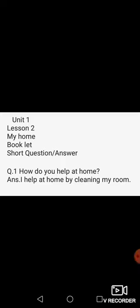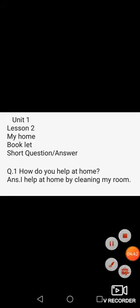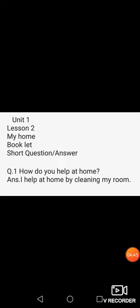Question number 1: How do you help at home? Most of you help your parents by cleaning your room. For example: I help my mom by cleaning my room. The answer is: I help at home by cleaning my room. Zara also told you she helps at home by cleaning her room. Write the answer neatly in your booklets.